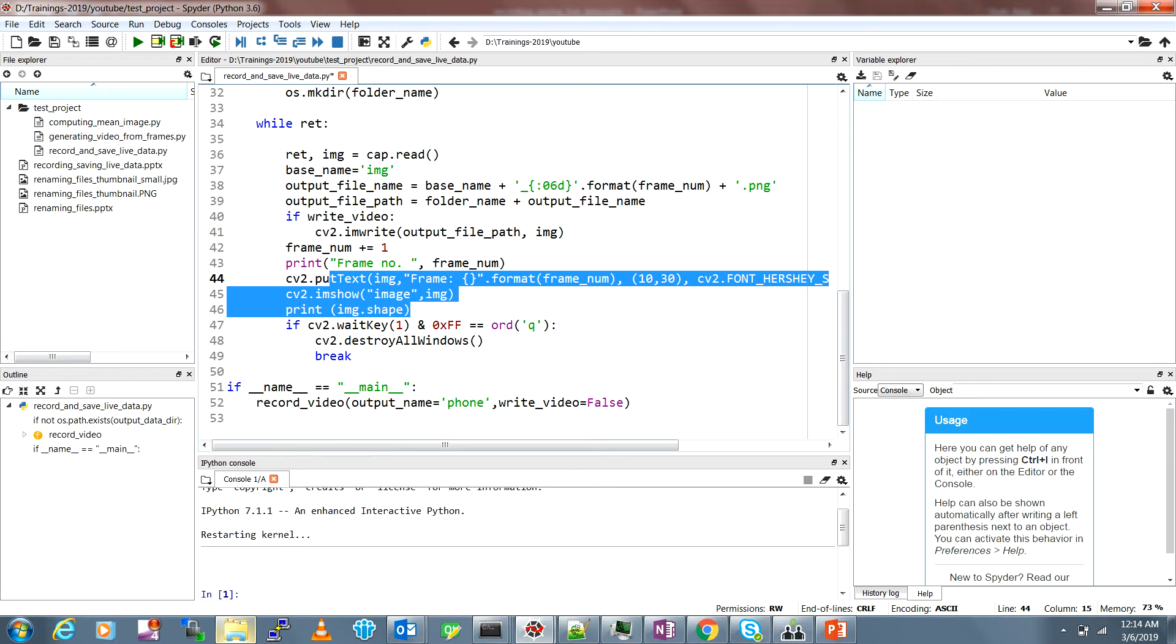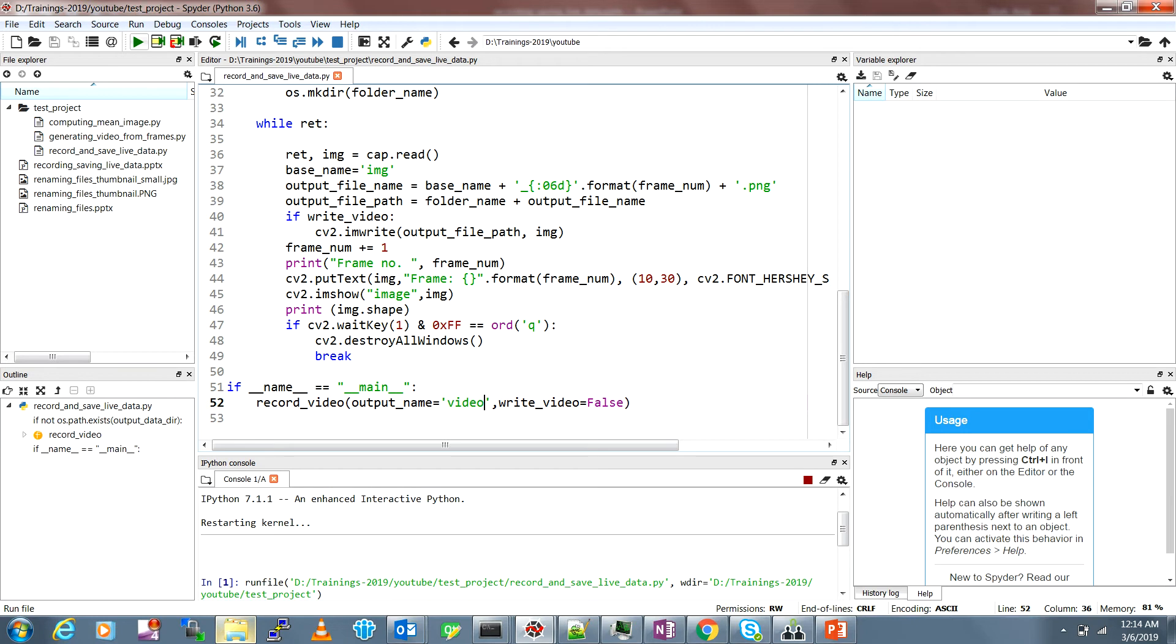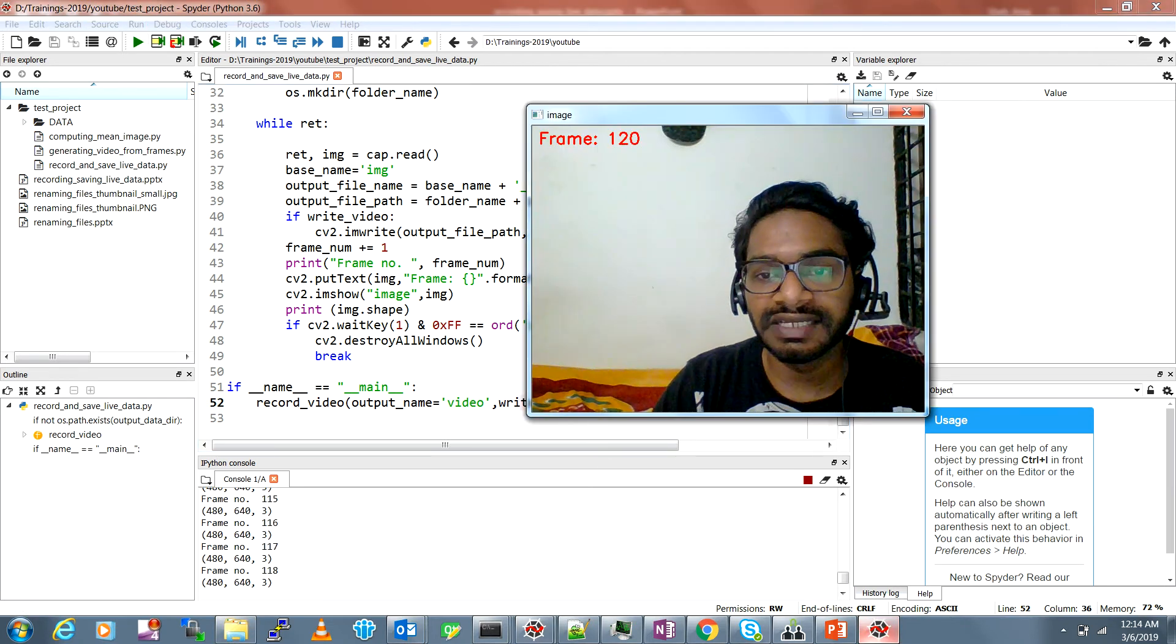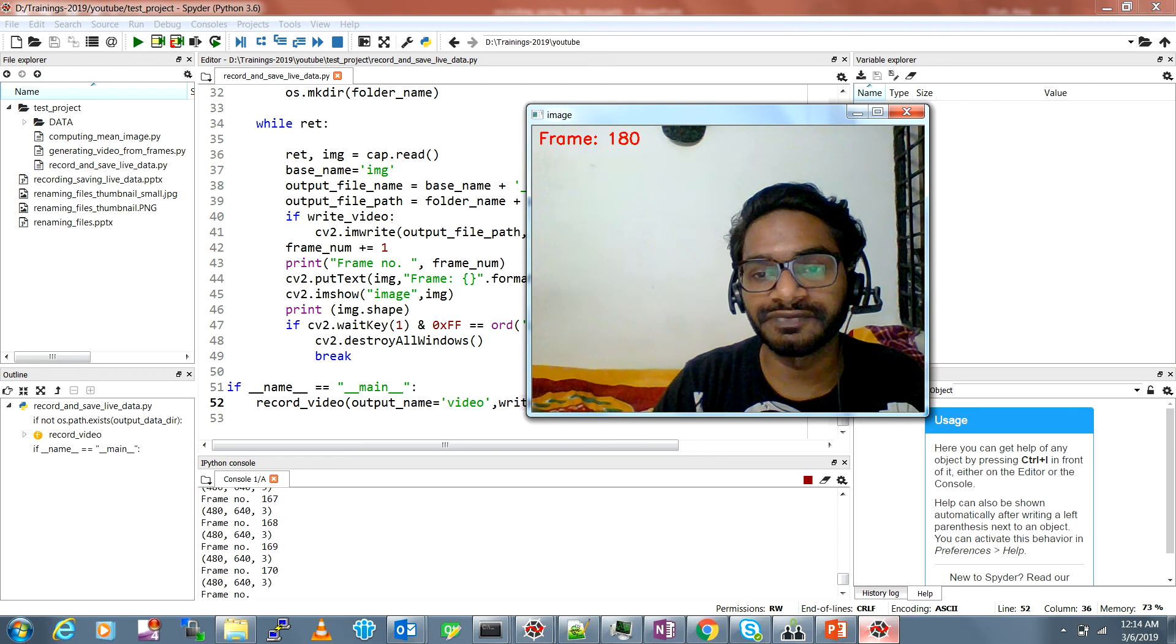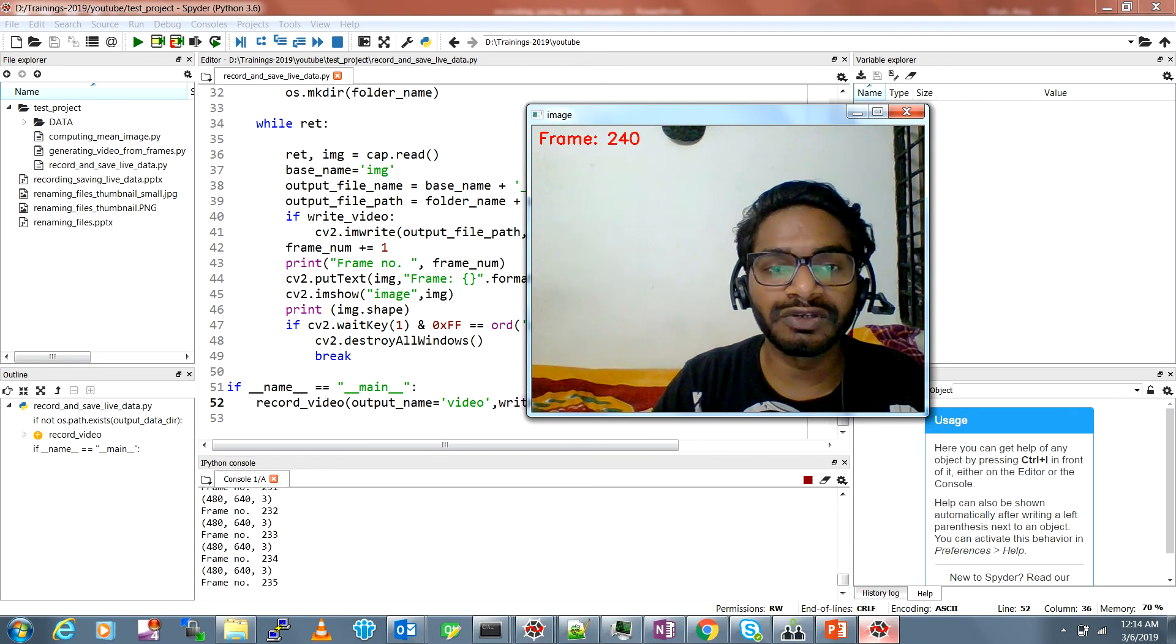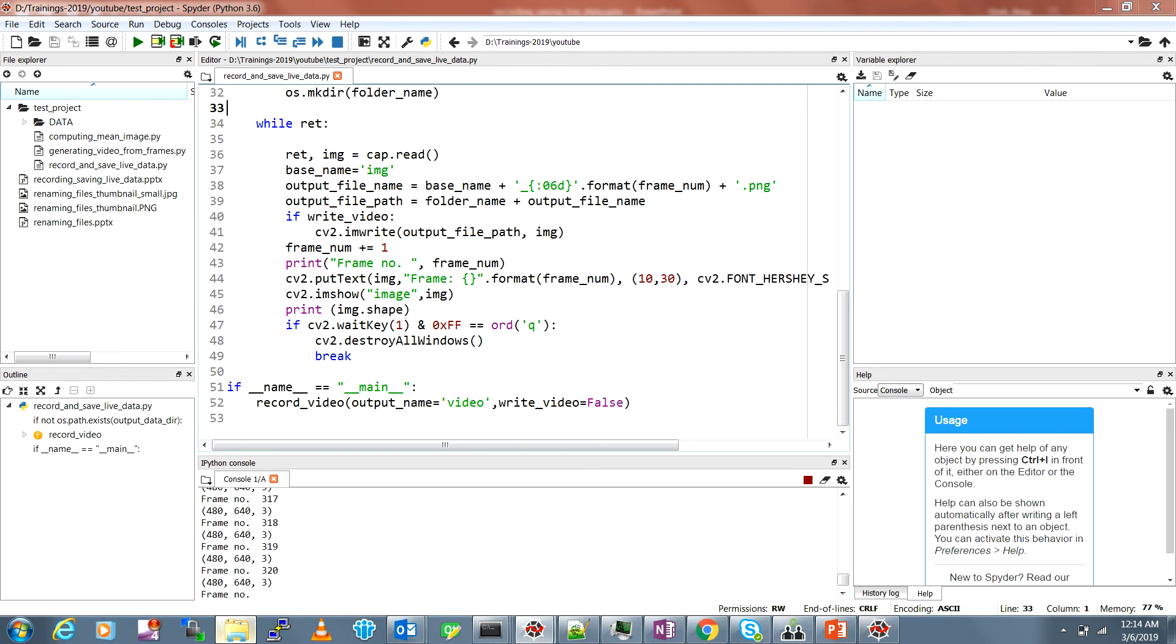Let's say the output name is a video and I'm just making write_video equal to false. At first you should make it false in order to just check what your camera is positioned at, what is actually seen. You can see here this camera is on and you can see the frame counter is also visible here.